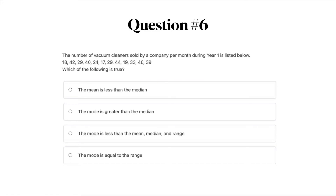Question number six: the number of vacuum cleaners sold by a company per month during year one is listed below: 18, 42, 29, 40, 24, 17, 29, 44, 19, 33, 46, and 39. Which of the following is true? A, the mean is less than the median; B, the mode is greater than the median; C, the mode is less than the mean, median, and range; or D, the mode is equal to the range. Go ahead and take a moment with that question.